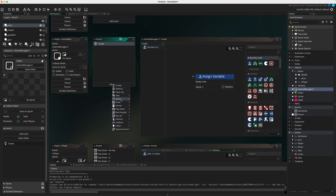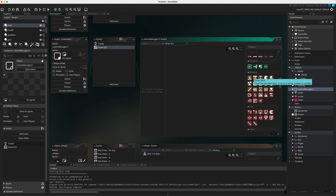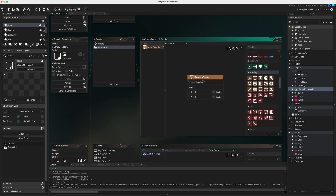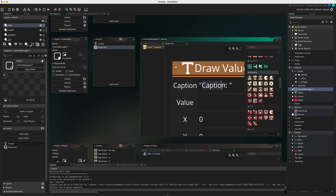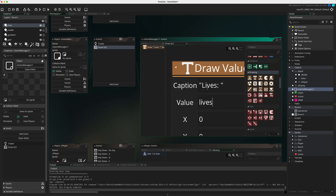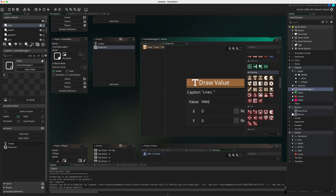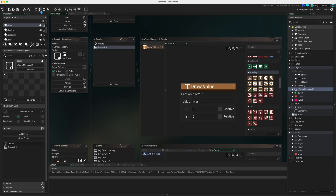In o_game_manager, add a Draw GUI event. Scroll down and find 'Draw Value'. Inside the speech marks put 'Lives' with a capital - that's the label - and for the variable use lowercase 'lives'. I've left the position at 0,0 for now so it appears in the top corner. Let's play and see what happens.